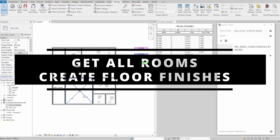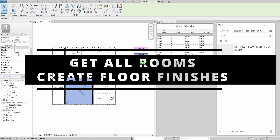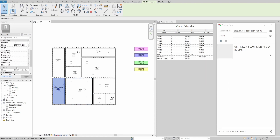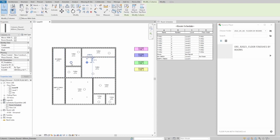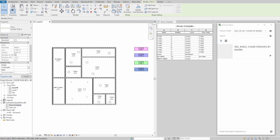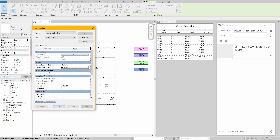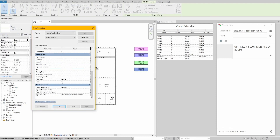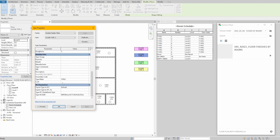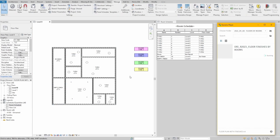Hello everyone! Today we will make a script that allows us to automatically create floors that match room boundaries, including any room cutouts. These floors would be based on room parameters that represent floor finish. This script is based on the OZBeamGuru script for generating floor finishes, with some extra filters and slight modifications for Revit 2023.